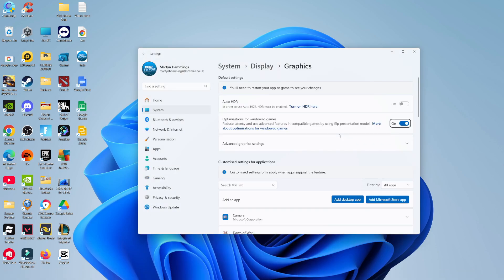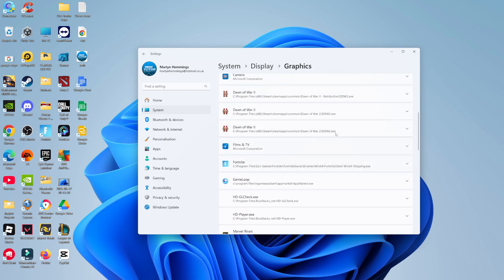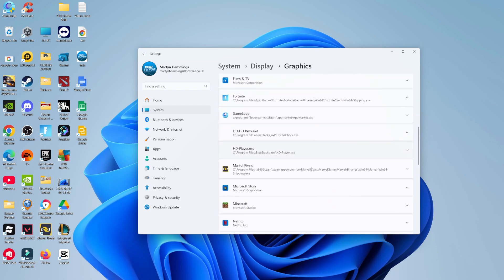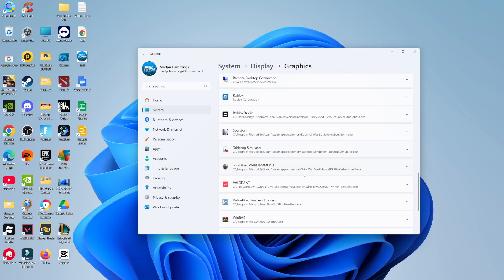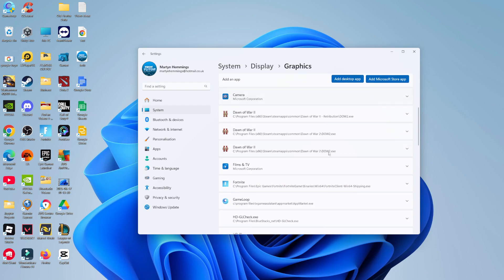From here, come down to the bottom where it's going to be your app list. As you can see, there's a ton of different apps here. To change from integrated graphics to a GPU, you just want to select the app that you want to do this with. Let's take Fortnite as an example.